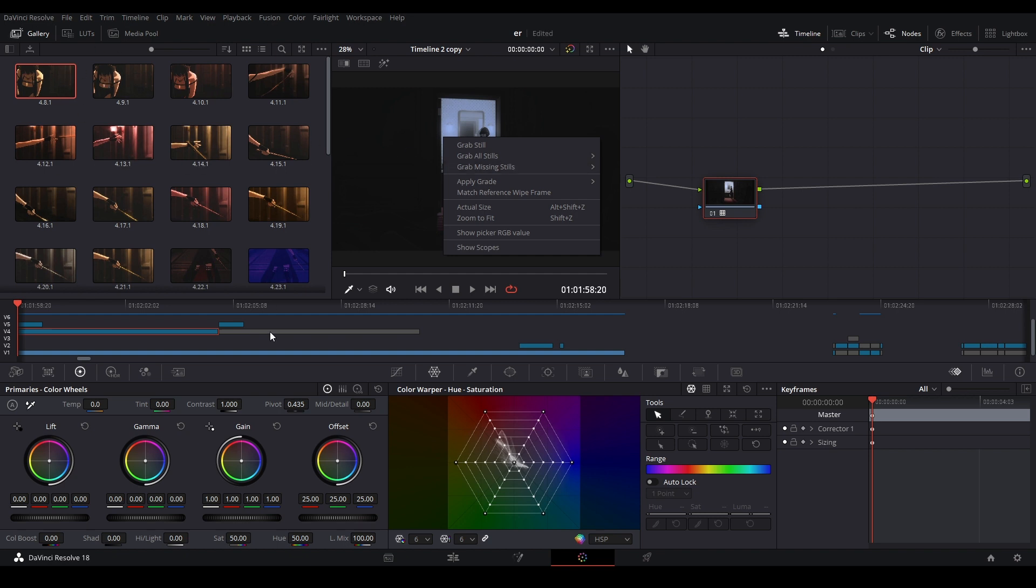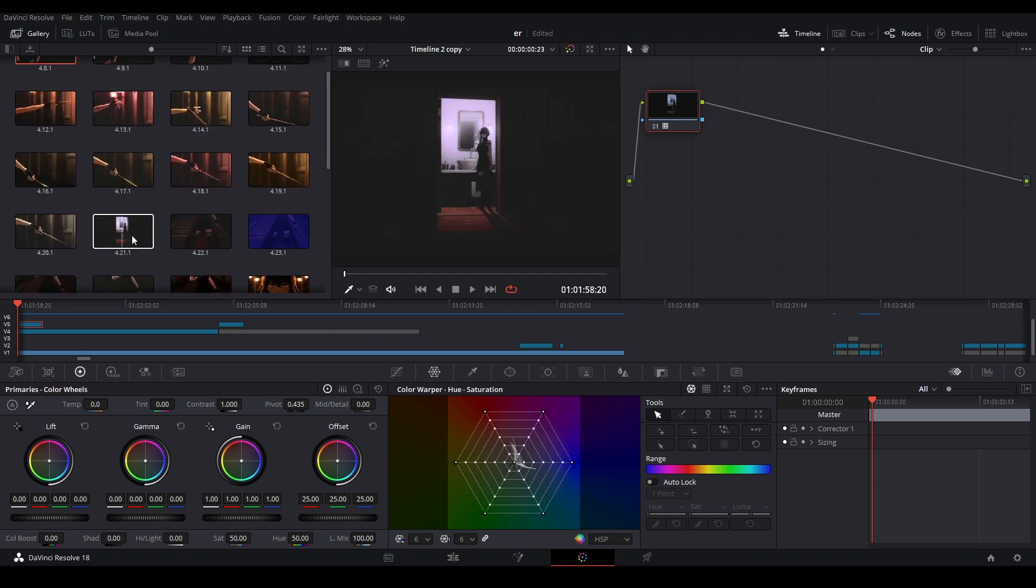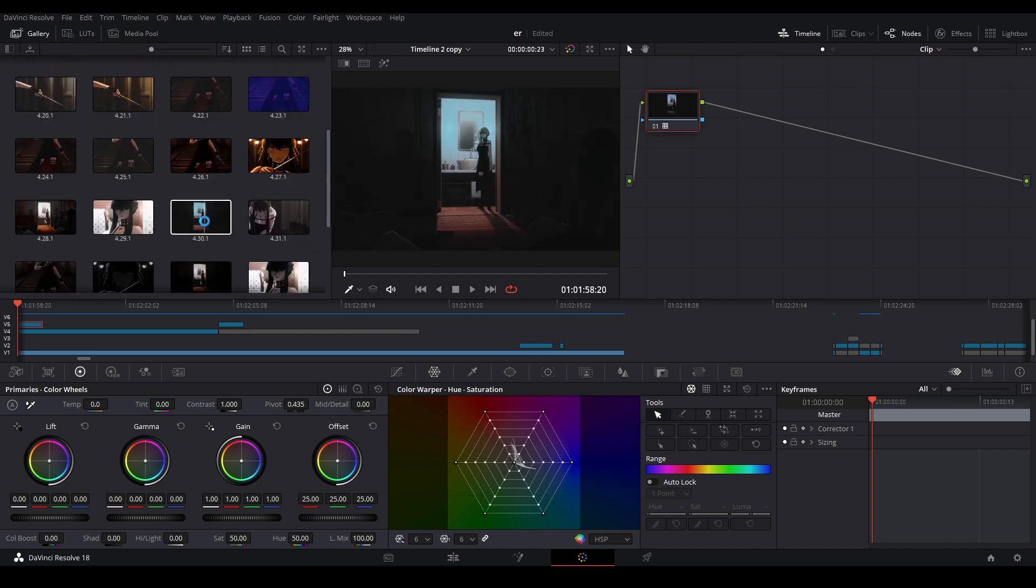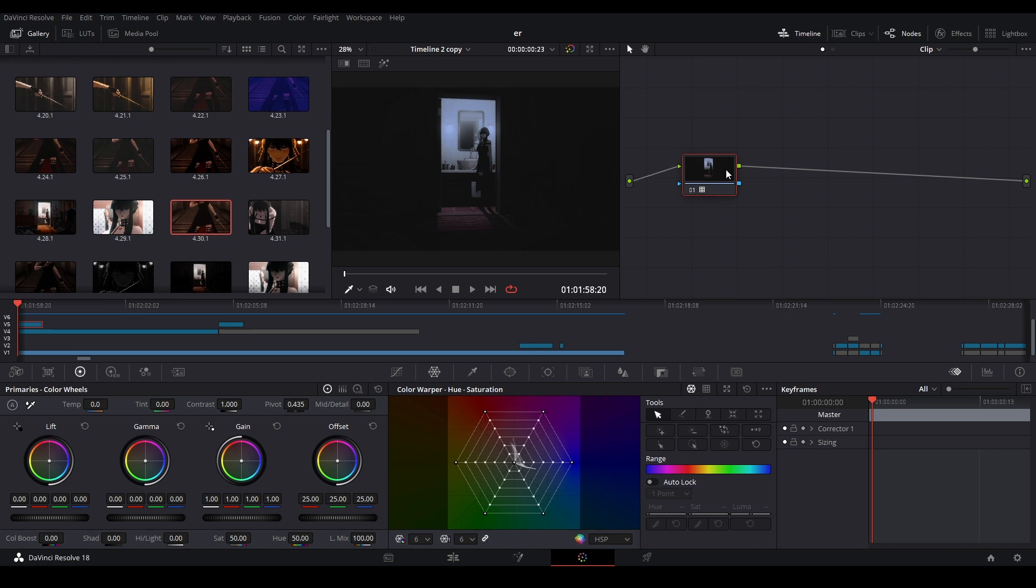So once that is there, then you can go into the next clip, the clip that you're transferring the CC onto. And then you're going to click the still that you have right over here and then you're going to hit apply grade. And that will put it on this serial node that's over here. If you don't have any serial nodes, hit Alt S and you'll create a new one just like that.